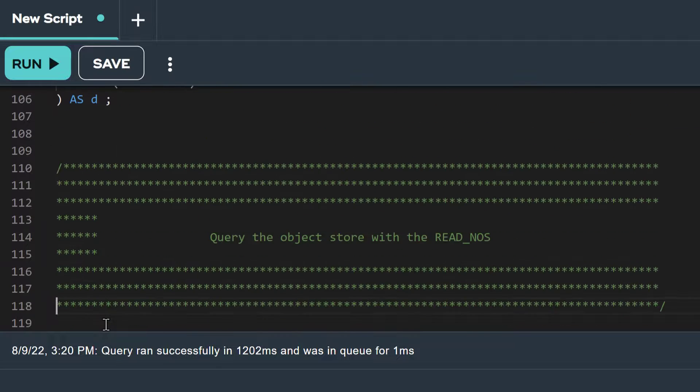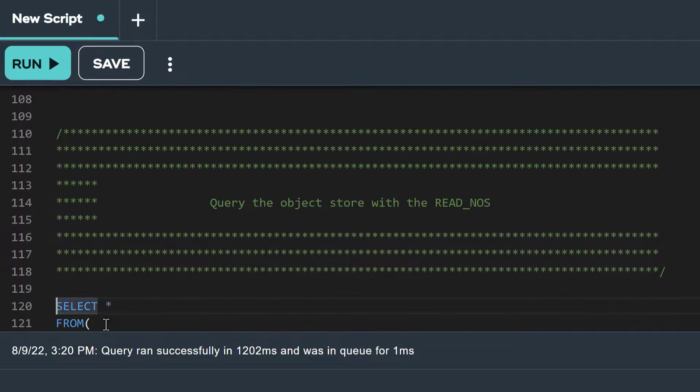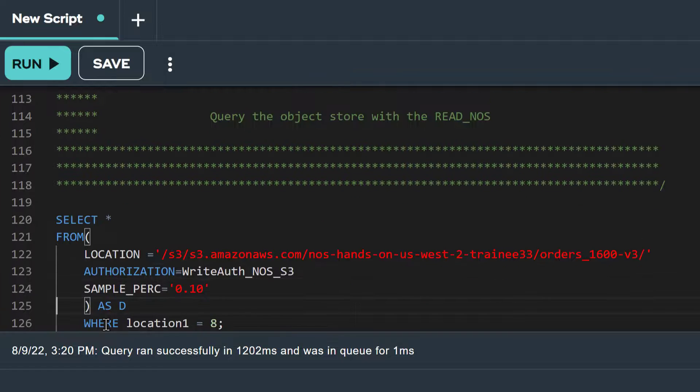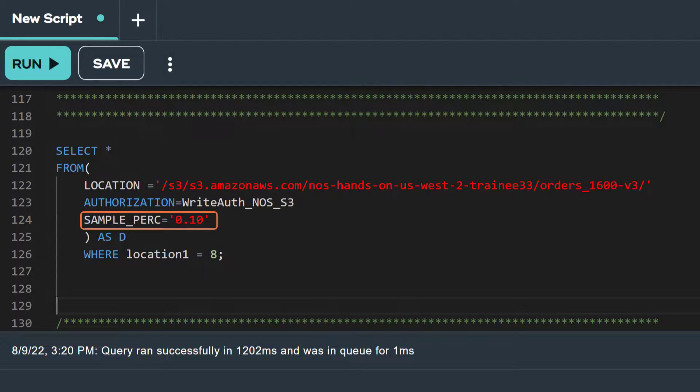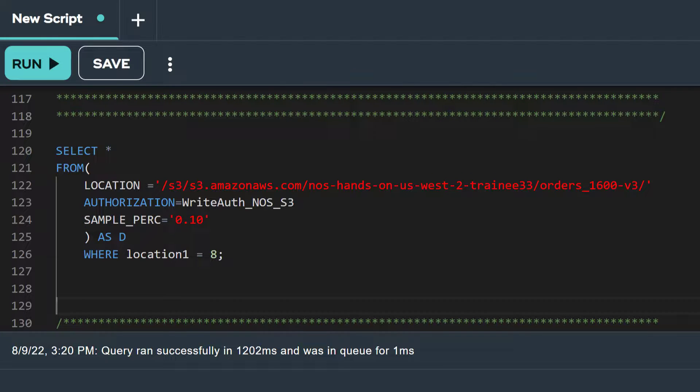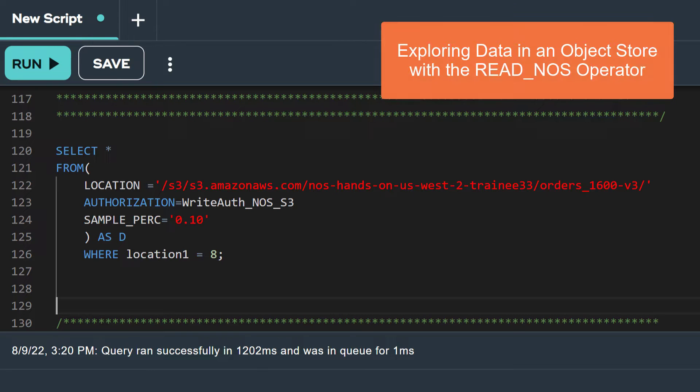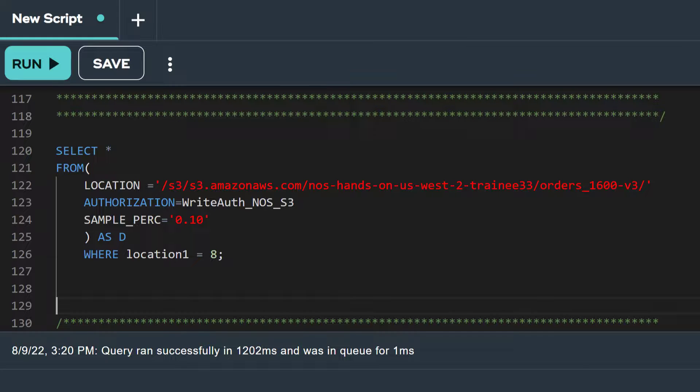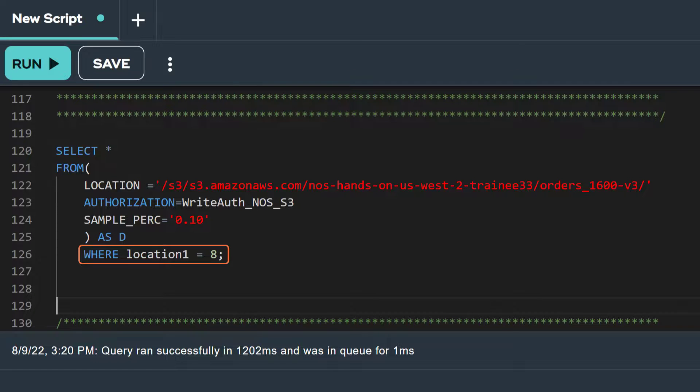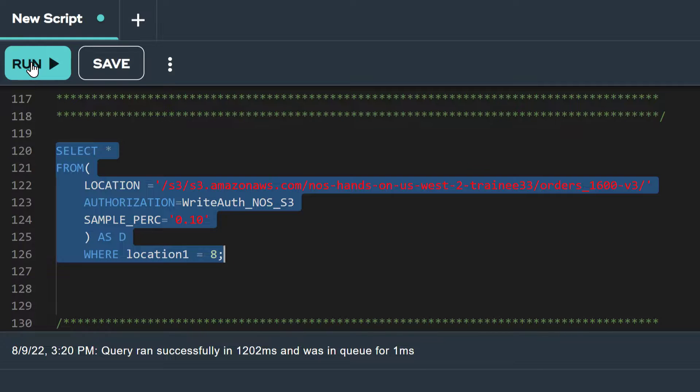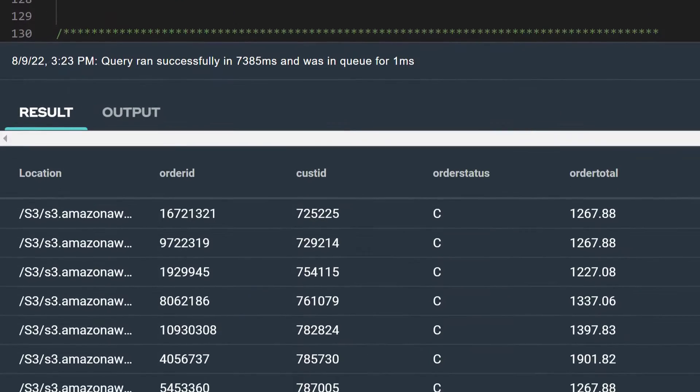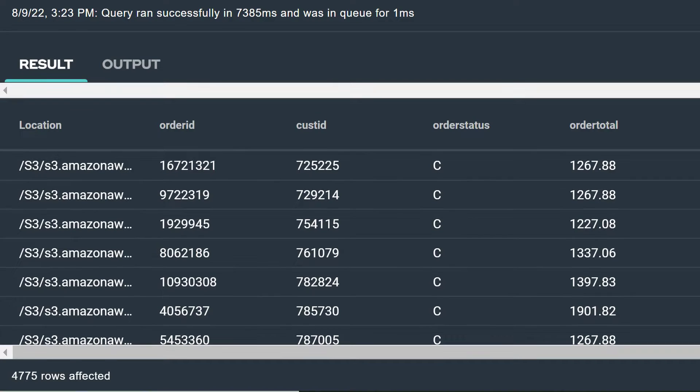Now that we've stored data in our Amazon S3 bucket, let's see how easy it is to access. In this read NOS query, we're going to return just 10% of the rows for a single location. You can learn more about read NOS in the microlearning called exploring data in an object store with the read NOS operator. Before we run this query, notice the where clause references the column named location1 and not location. Let's run this query to see why.